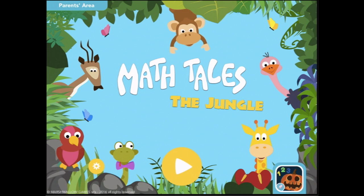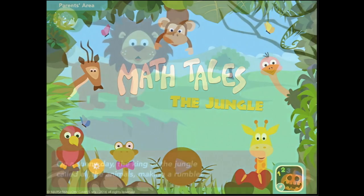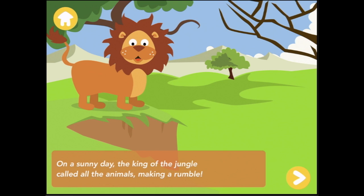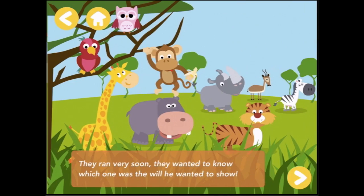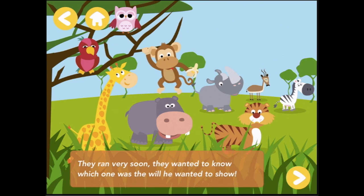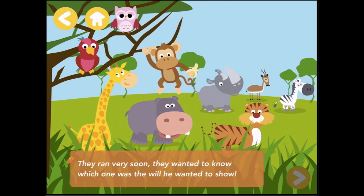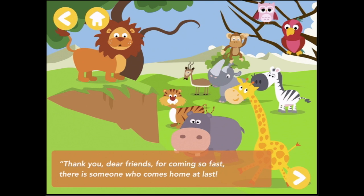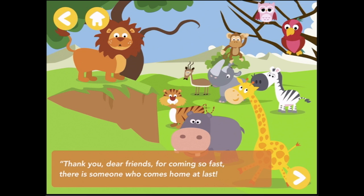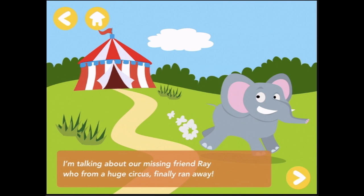Welcome to Math Tales the Jungle. Let's press play and go and hear some stories and do some math. On a sunny day, the king of the jungle called all the animals, making a rumble. They ran very soon. Thank you dear friends for coming so fast. There is someone who comes home at last. I'm talking about our missing friend, Ray, who from a huge circus finally ran away.